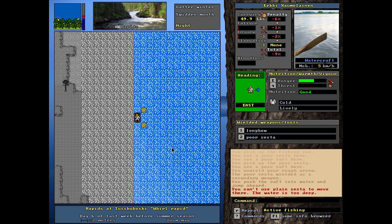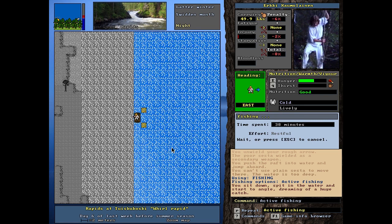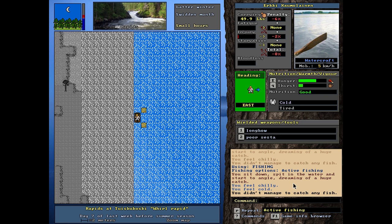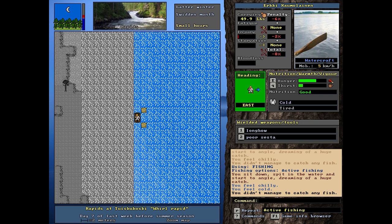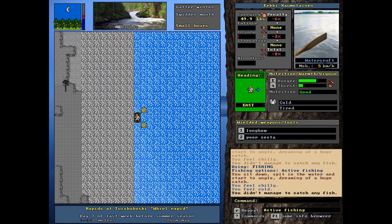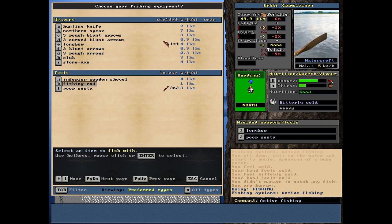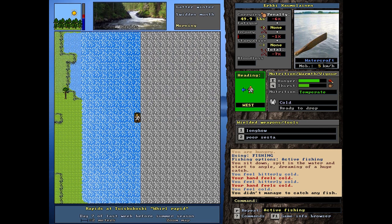Okay. From the deep water. Let's do some active fishing. I didn't manage to catch anything. You sit down, spit in the water, and start to angle, dreaming of a huge catch. I'm not catching anything. It's in the small hours, but I need to catch something. I am hungry. Perhaps from here and stuff.